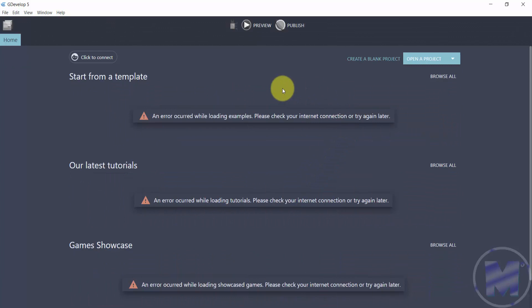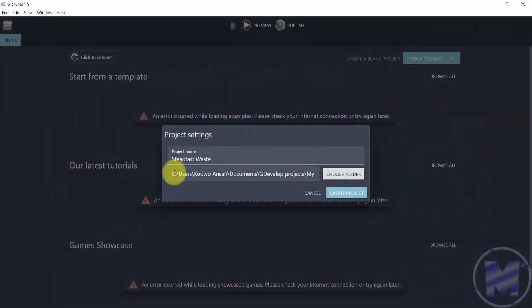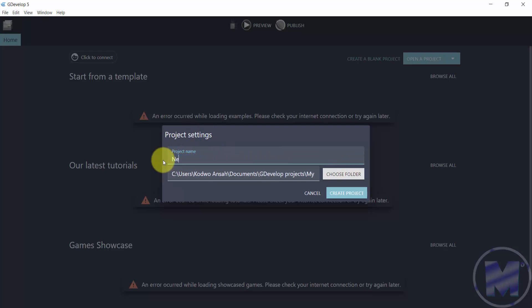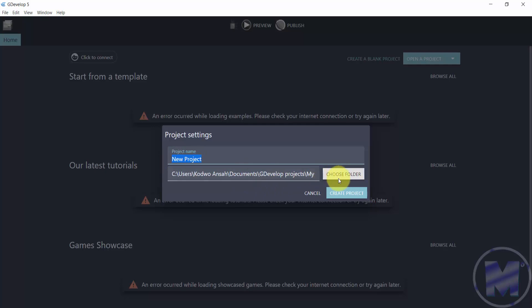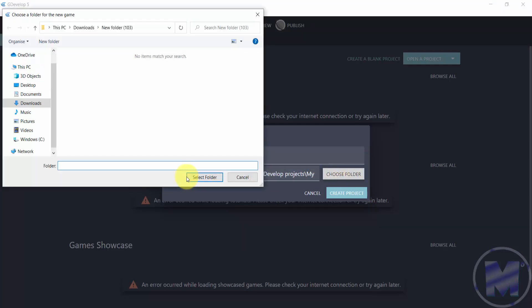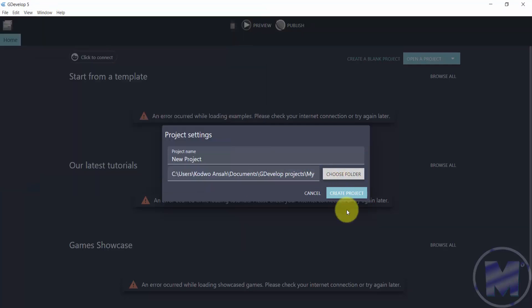When you want to create your new project, which is a blank project, all you want to do is click on 'create a blank project.' Once you do that you're going to get into project settings. You can type in here 'new project,' which is the name of the project. Whatever name you want to use, you can just type that in here. Then you can set your directory or the location for your folder by clicking on 'choose folder.' Once you do that, you just want to go for 'create project.'